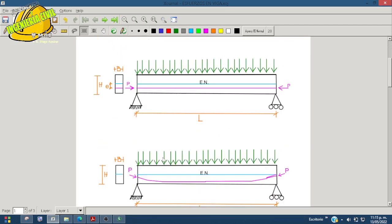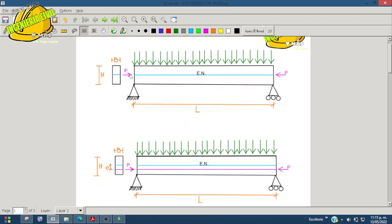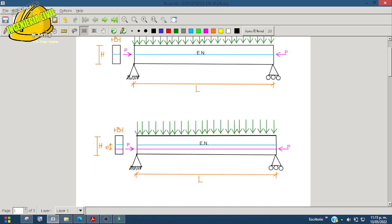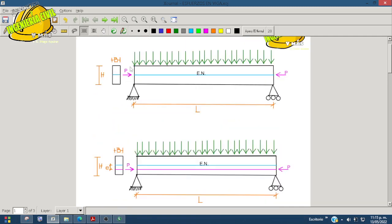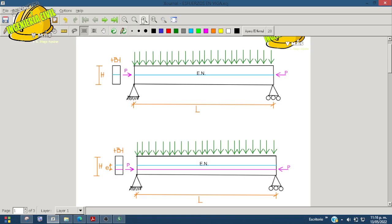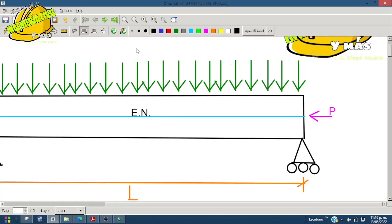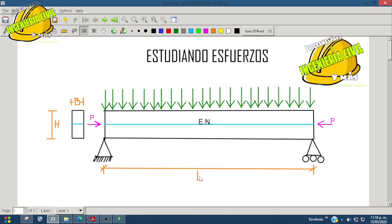Tenemos tres tipos principales donde hay un presfuerzo, pero en diferentes lugares y con diferentes condiciones. Vamos primero con el primer tipo: el presfuerzo va al centro, es decir, en el centro de nuestra sección. Aquí podemos ver una viga simplemente apoyada, y aquí está su sección con su base y su altura, y vemos la línea amarilla que es el centro.